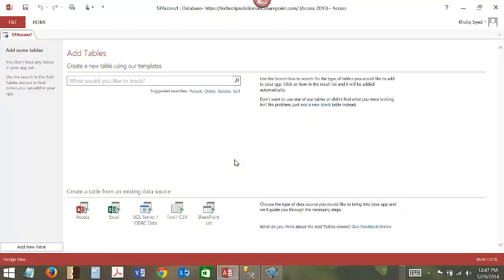Here we have our Access Web App open in Microsoft Access 2013. To start adding existing database tables and data to Access Web App, click on Access.